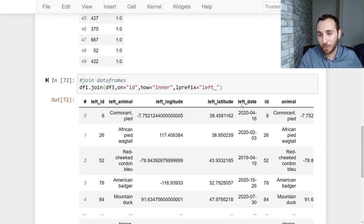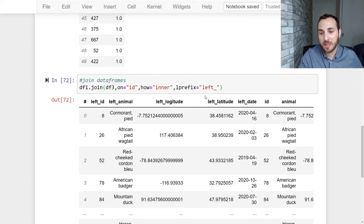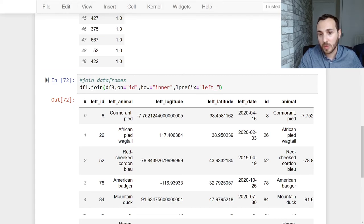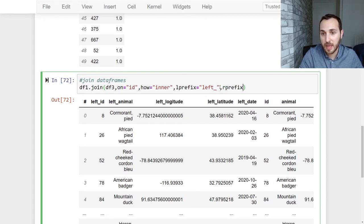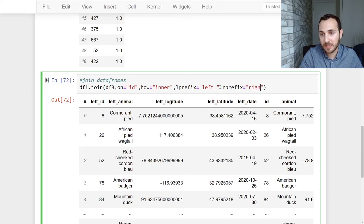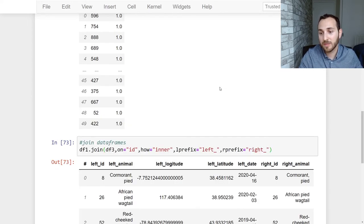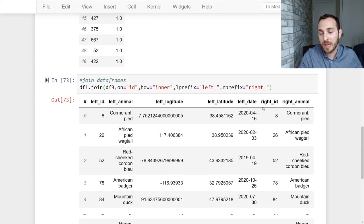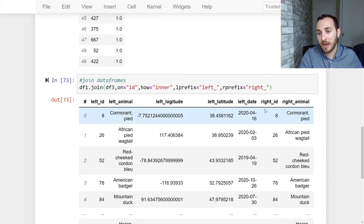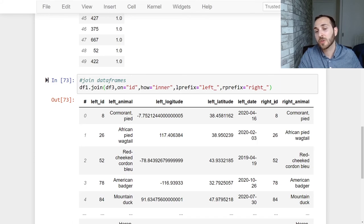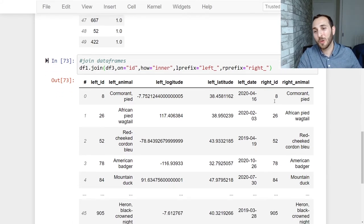We actually wanted to have a prefix in front of the columns from data frame three. So we can actually do that as well. We can pass in our right prefix and we can make that equal to right underscore. And now if we give this a run we now see that the columns from data frame three which was the one coming from the right hand side now have right underscore in front of the columns. So there you go.